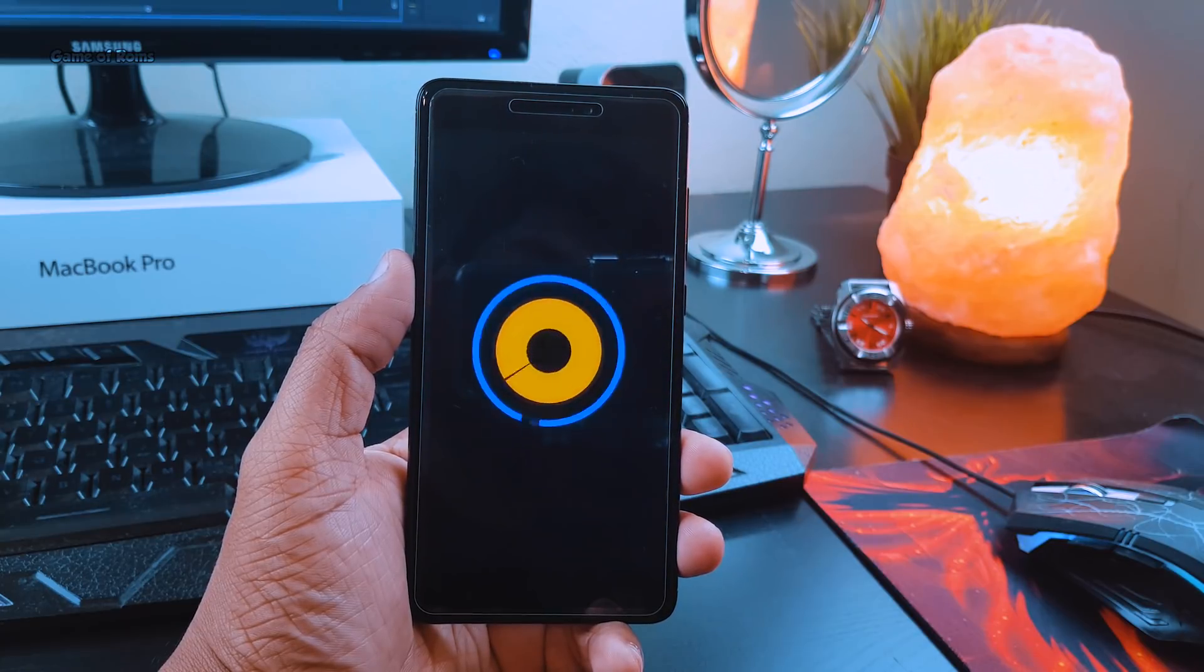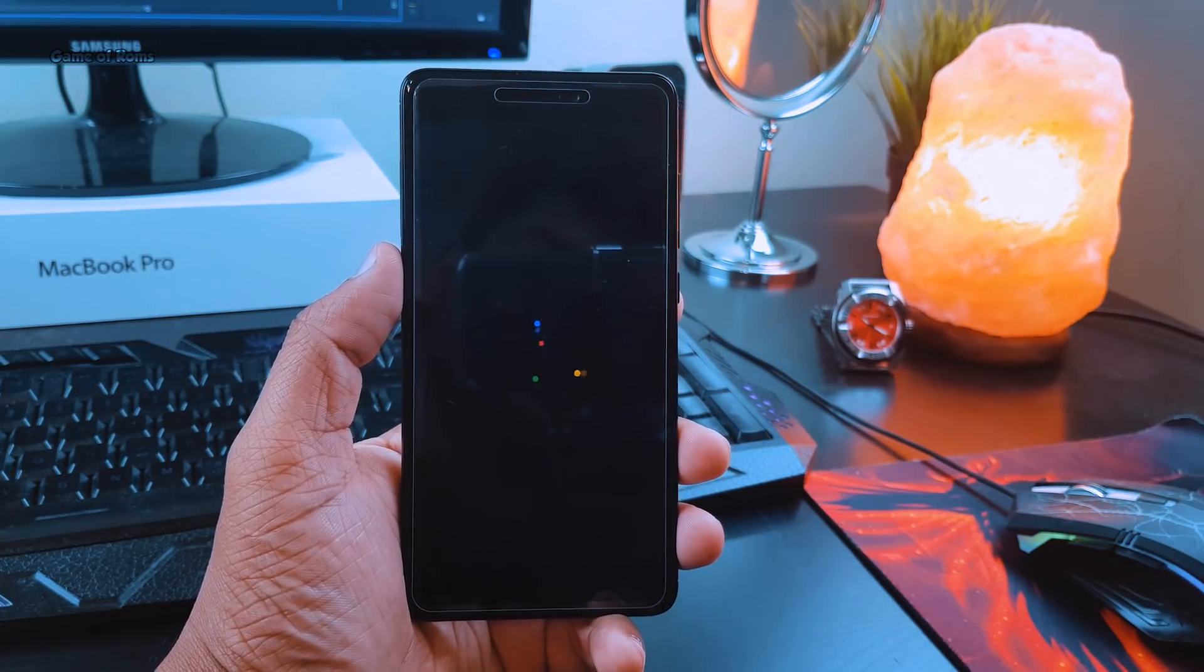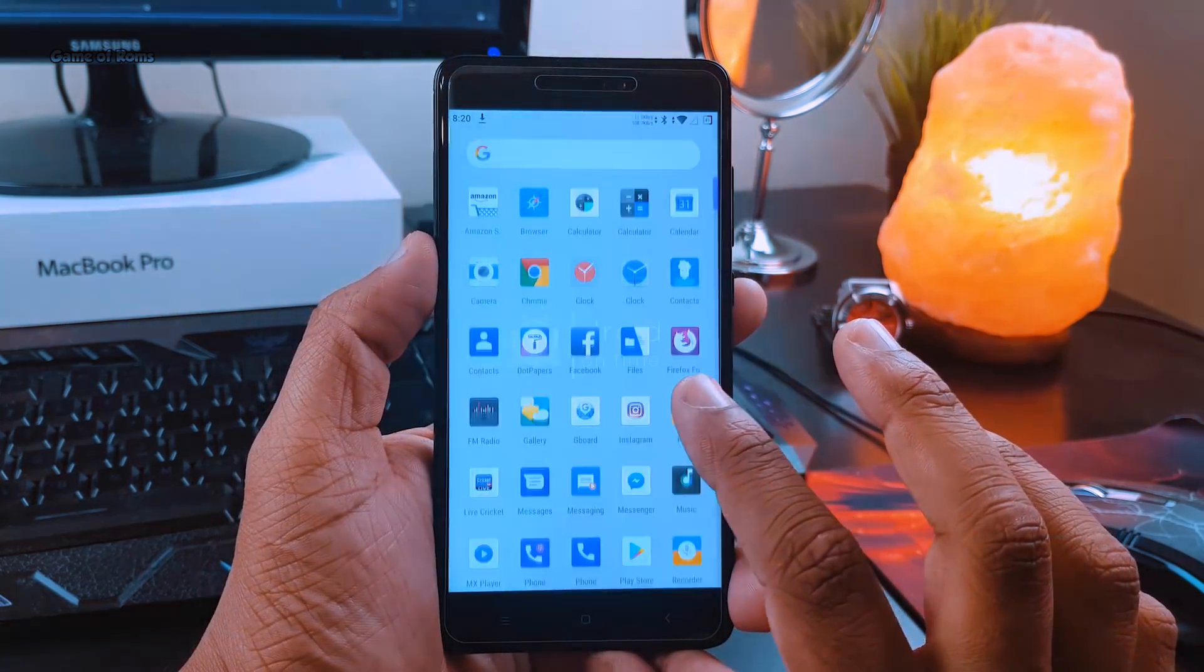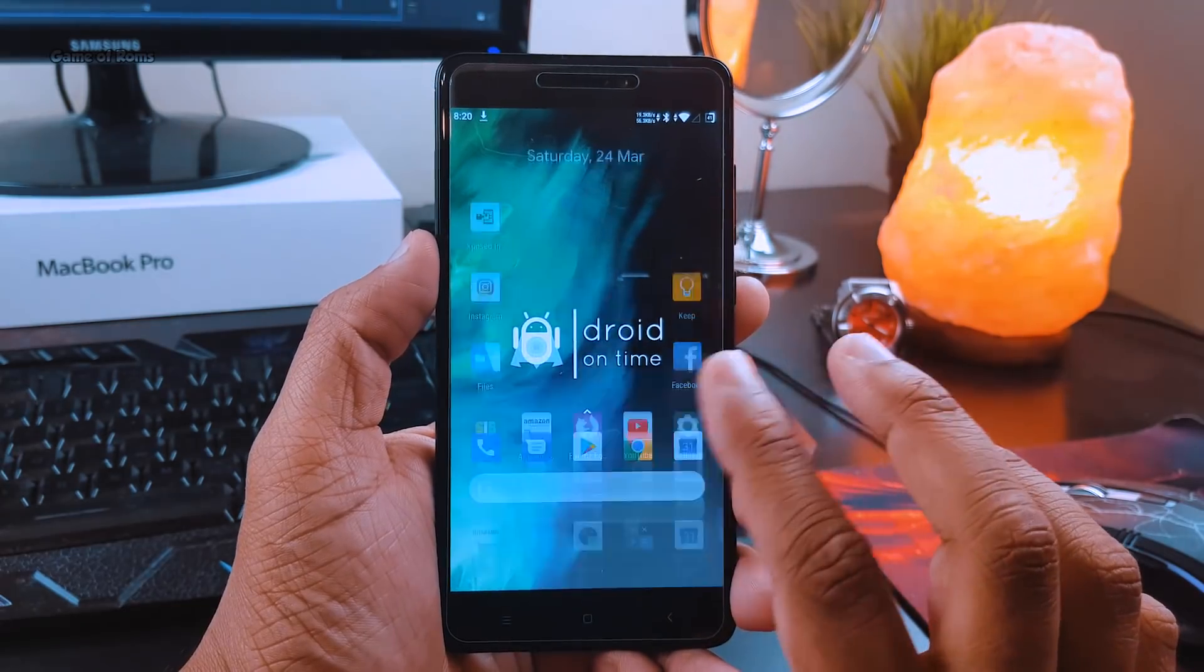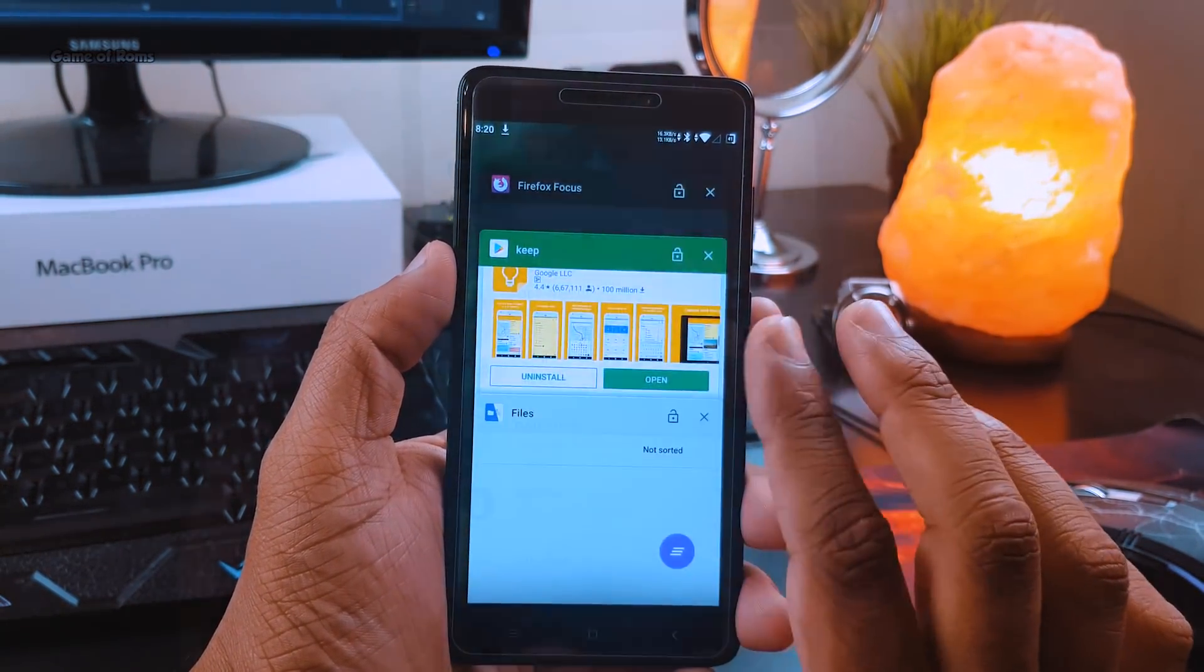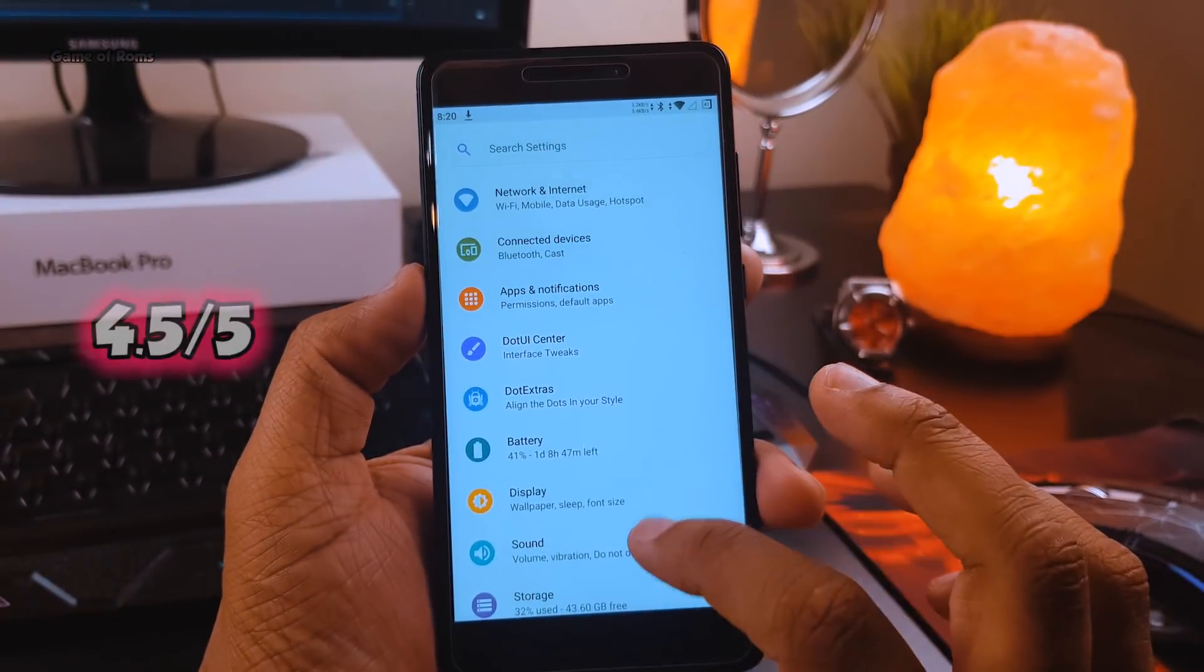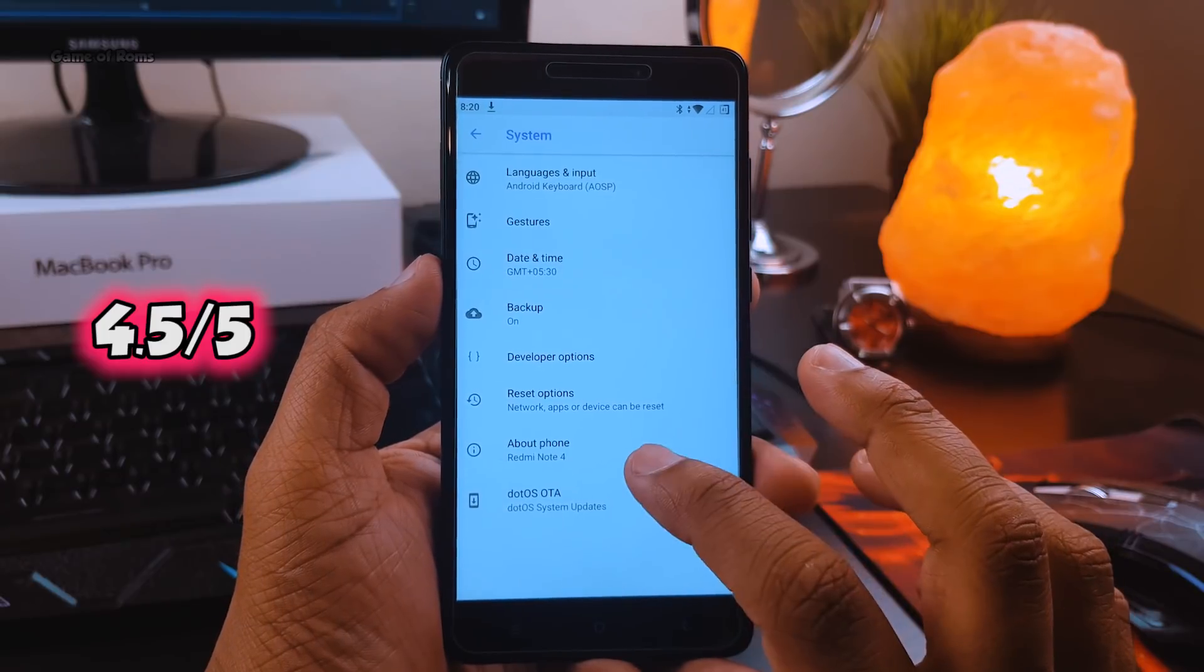If you compare this ROM to Resurrection Remix or any other ROM, definitely this ROM is more stable than any other ROM out there. With outstanding performance, lag-free user interface, beautiful boot animation, and outstanding theme, I'm going to give this ROM four and a half out of five. Go ahead and download this ROM if you want.